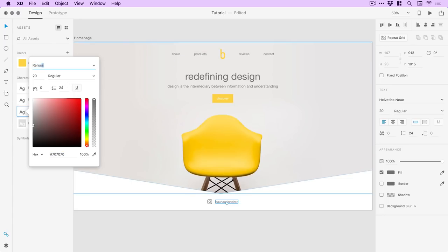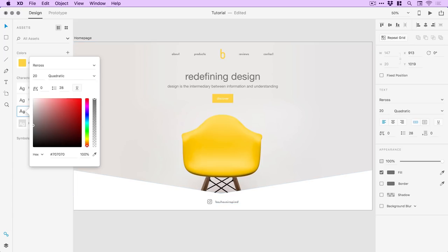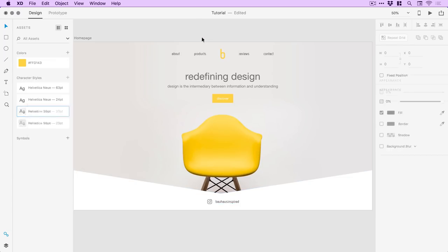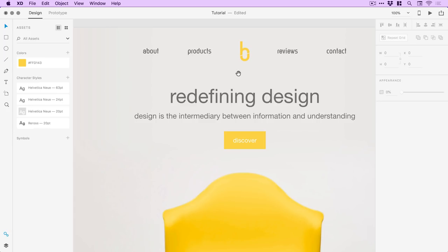We can change this font to something like 'Reros' — we'll go with Rectangular, keep everything lowercase. You can see it updates both the text elements at the top and at the bottom. Now I can give this a color — we'll go with 666666. That's a really quick way to lay out your wireframe using the default font, then add those fonts to the character styles panel and change them by right clicking and going to Edit.